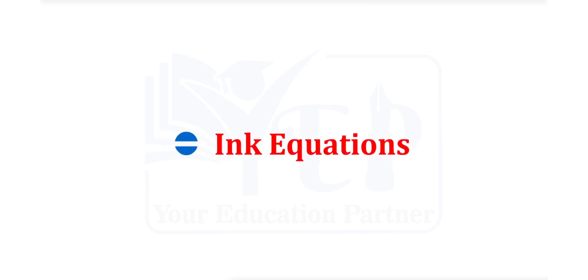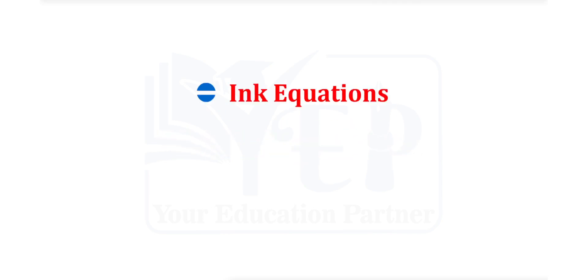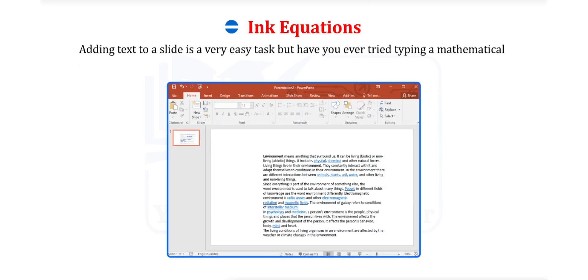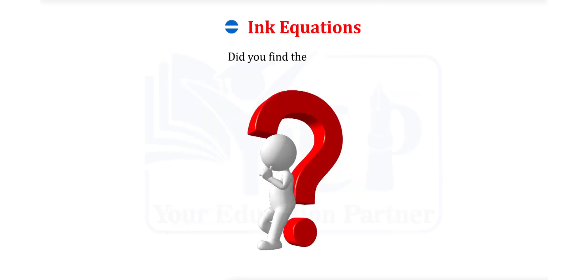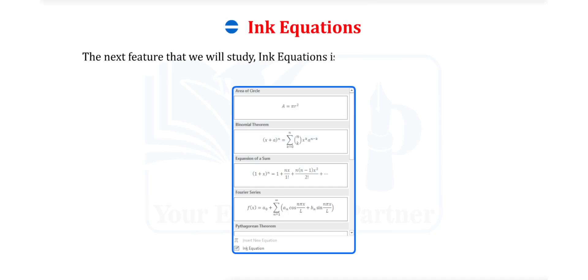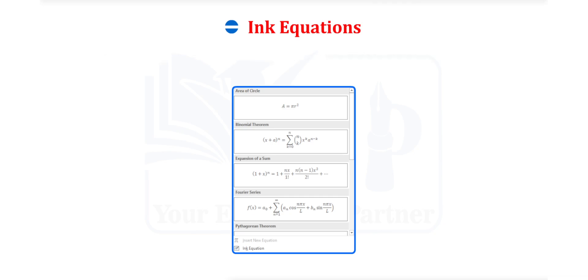Ink Equations. Adding text to a slide is a very easy task, but have you tried typing a mathematical equation in a slide? Did you find the task easy? The next feature that we will study, Ink Equations, is one that makes this task easy.